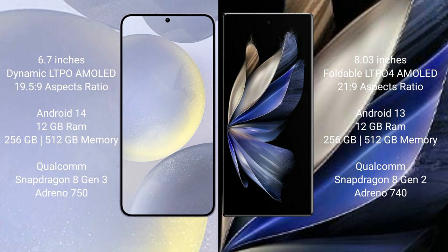Samsung Galaxy S24 Plus runs on the Android 14 operating system. Vivo X Fold 2 runs on the Android 13 operating system. Samsung Galaxy S24 Plus comes with 12GB RAM and 256GB or 512GB internal storage.